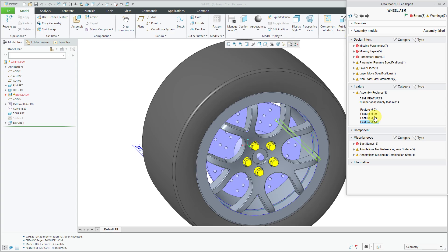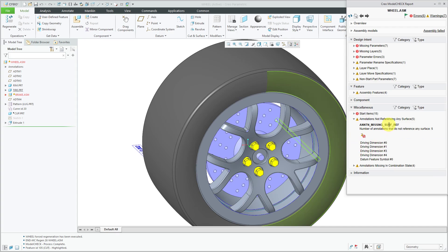A bunch of the other different options deal with annotations in order to support model-based definition. For example, there's one for annotations missing surface references. That one can have a value of yes, error, or warning.